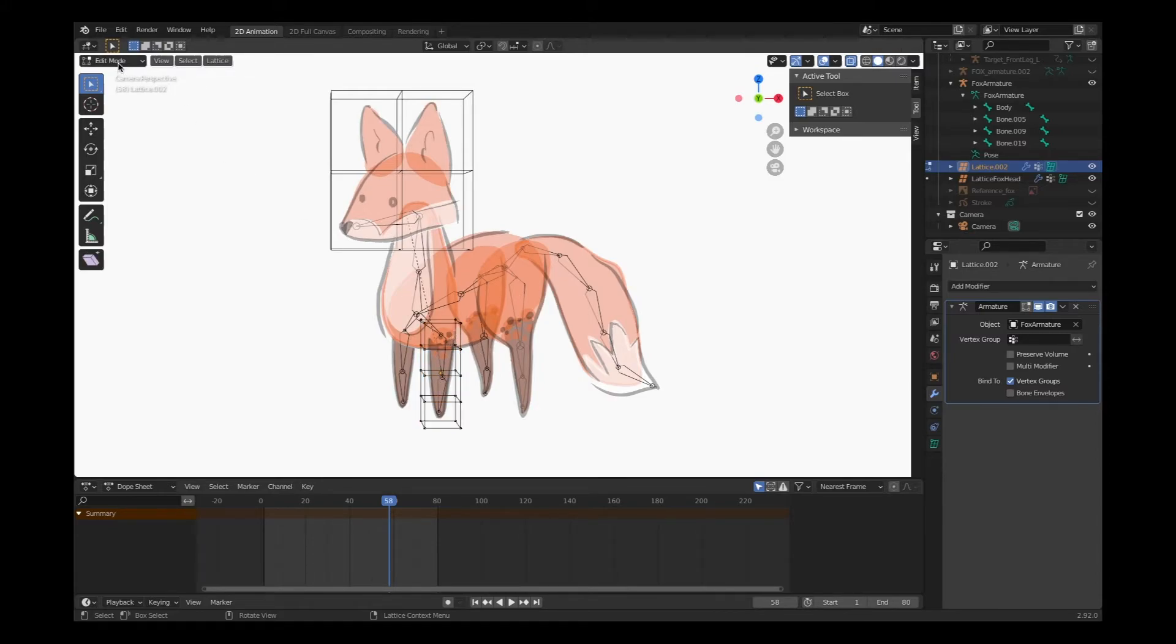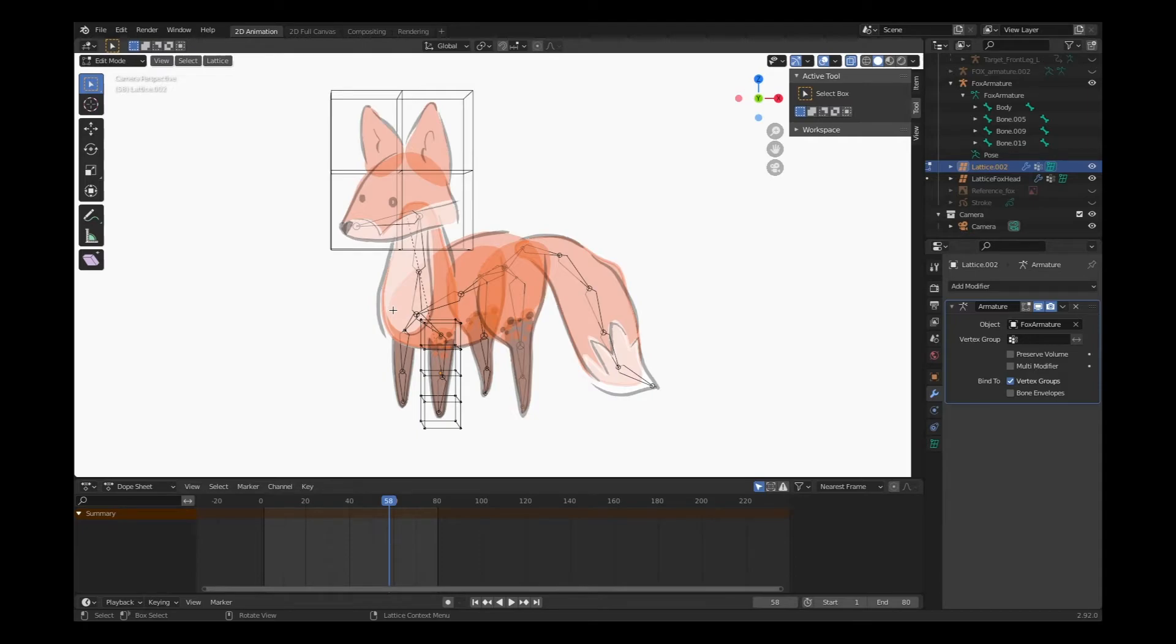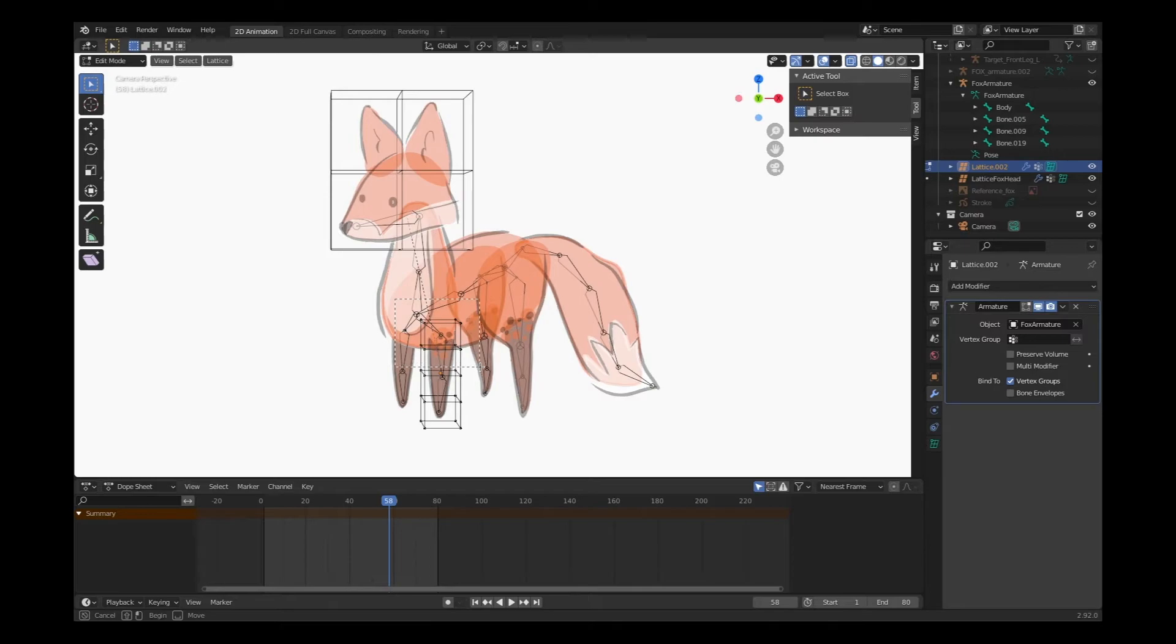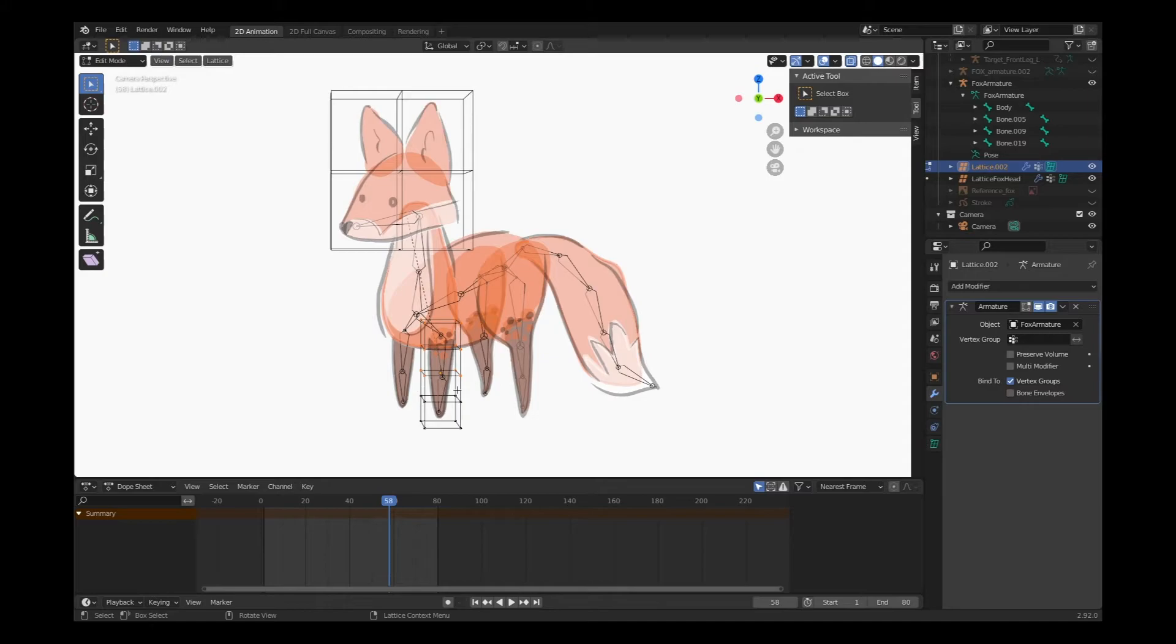I've selected the lattice work and gone into edit mode so that I can see the vertices to connect to the individual bones. Once in edit mode, I can choose B on the keyboard and just drag around those vertices that I want to connect to that bone. So this is for the upper bone - I've dragged around all the top vertices.